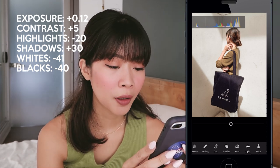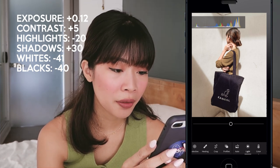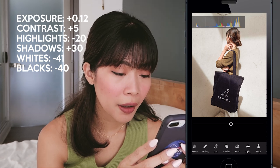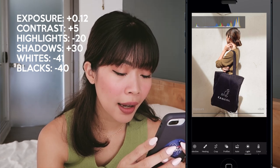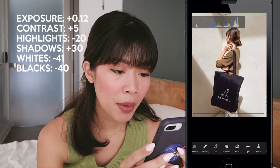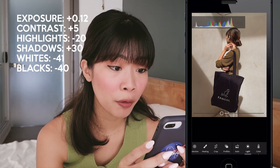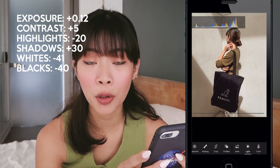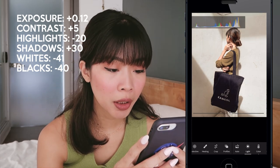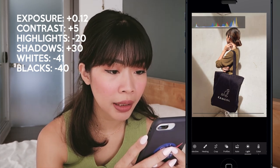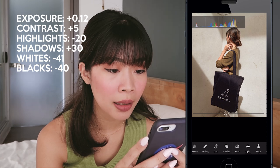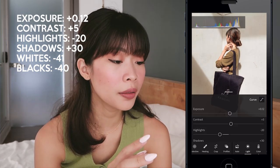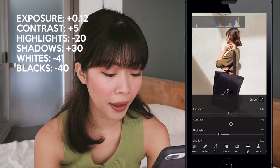I want to add a bit of contrast to this photo, so let's add around 5. The photo is a bit bright, so if you pull down the exposure it darkens the photo. I'm going to darken it a bit — around 12. That looks perfect.